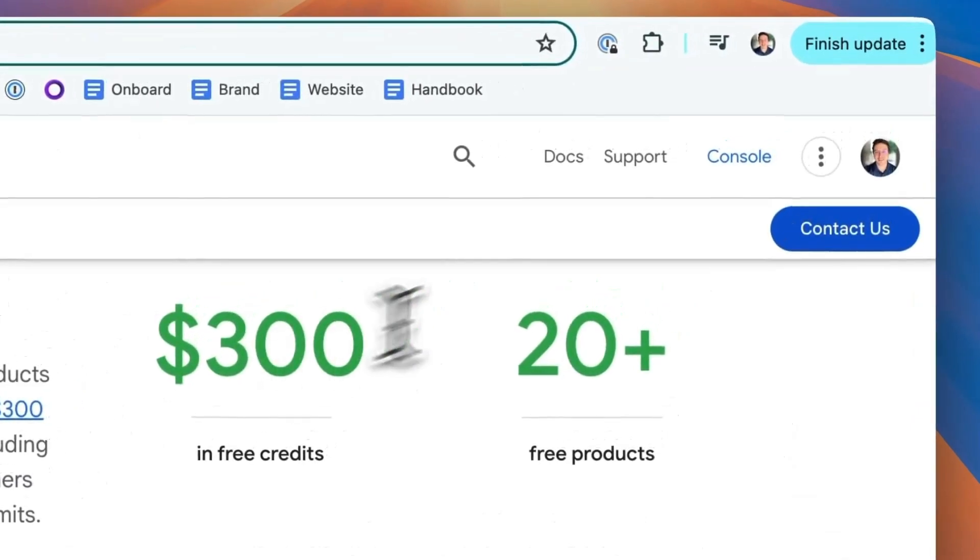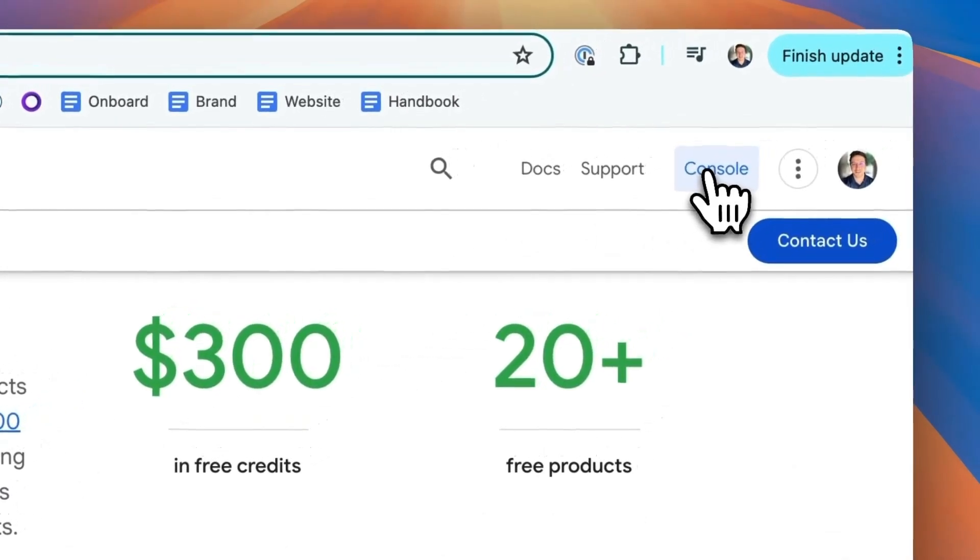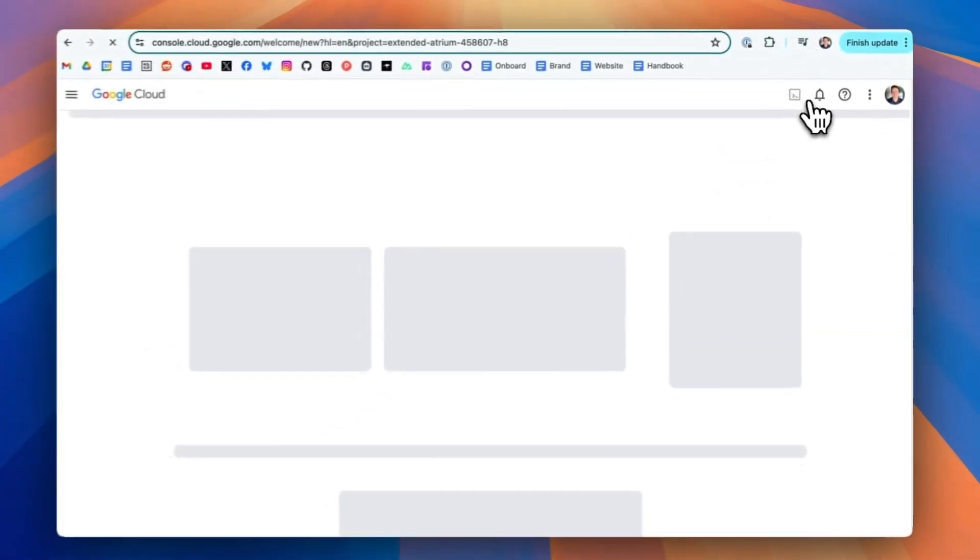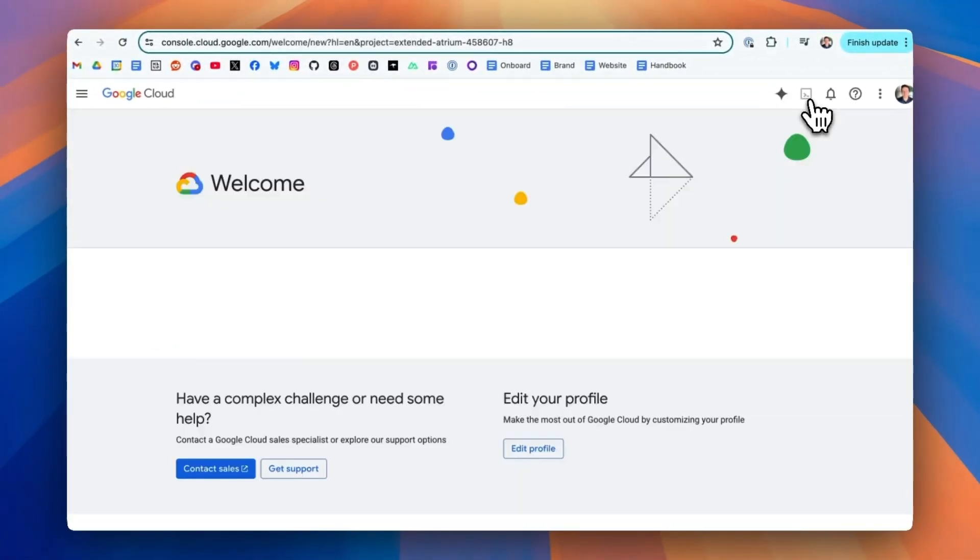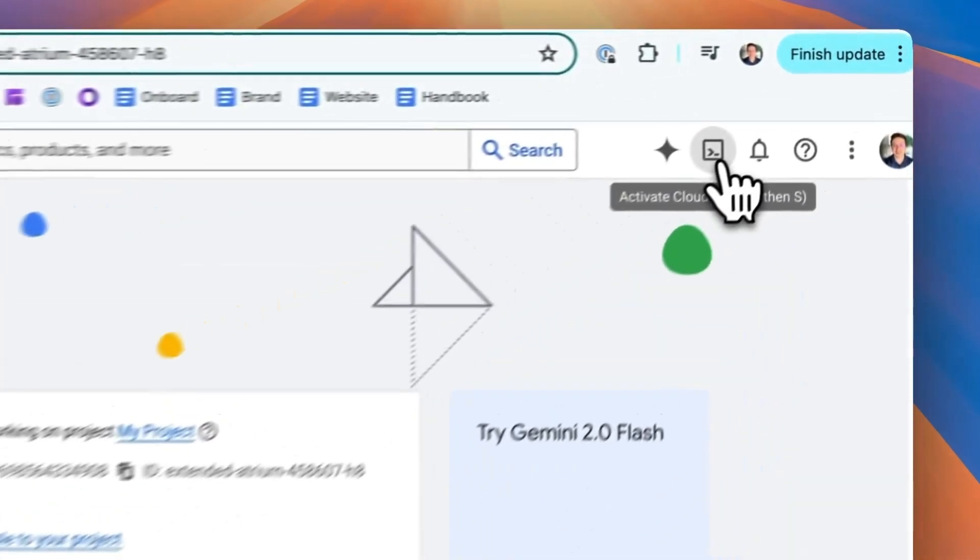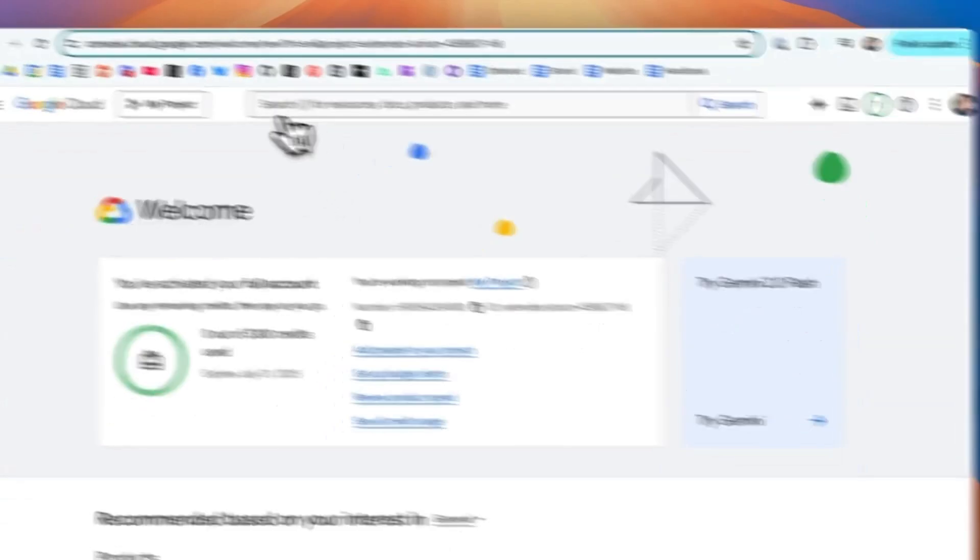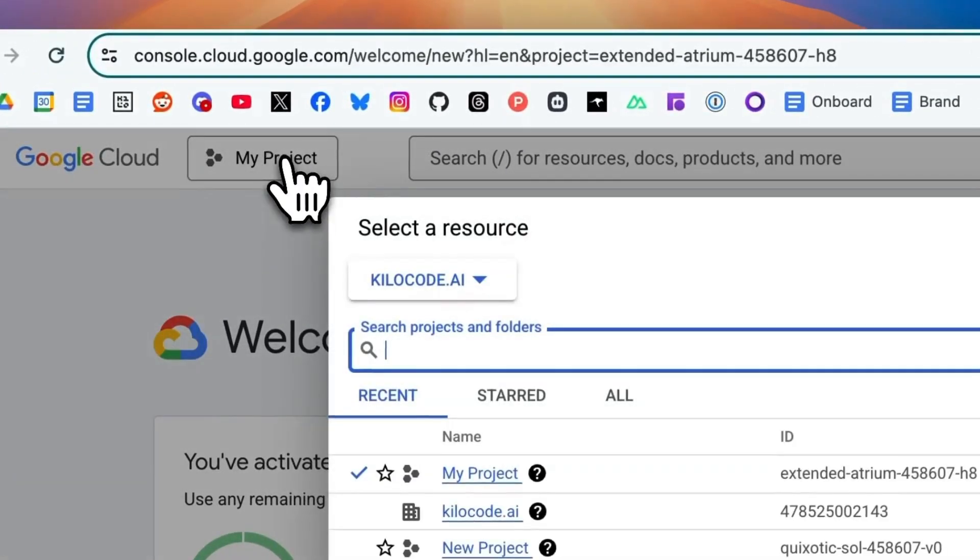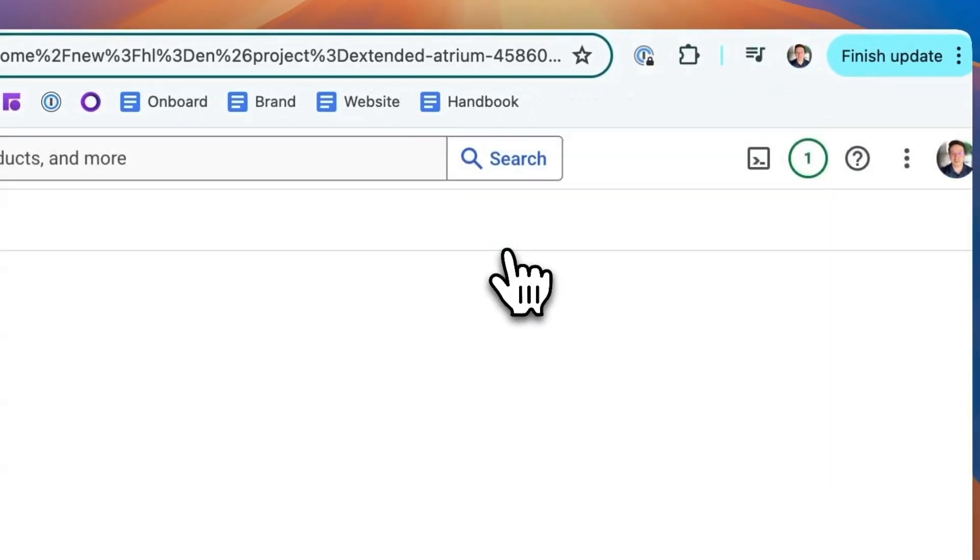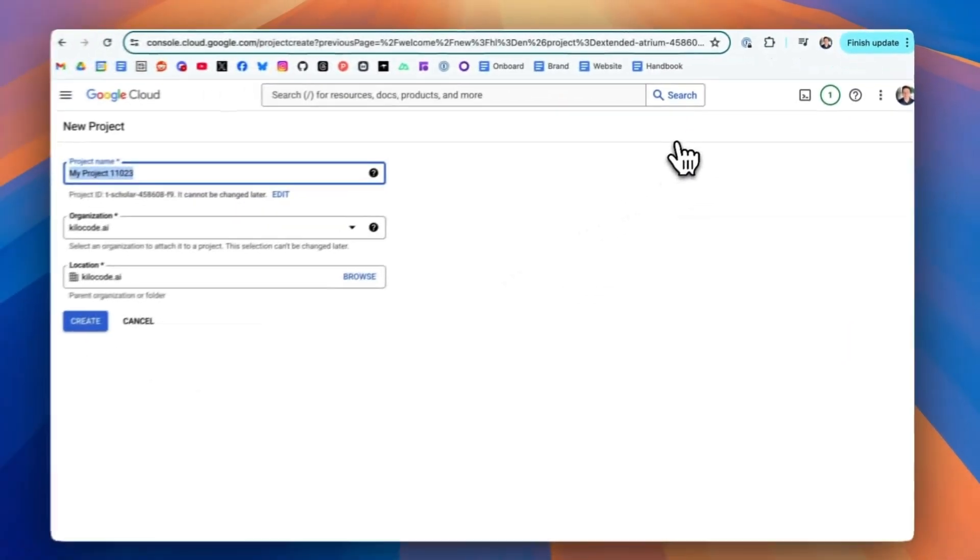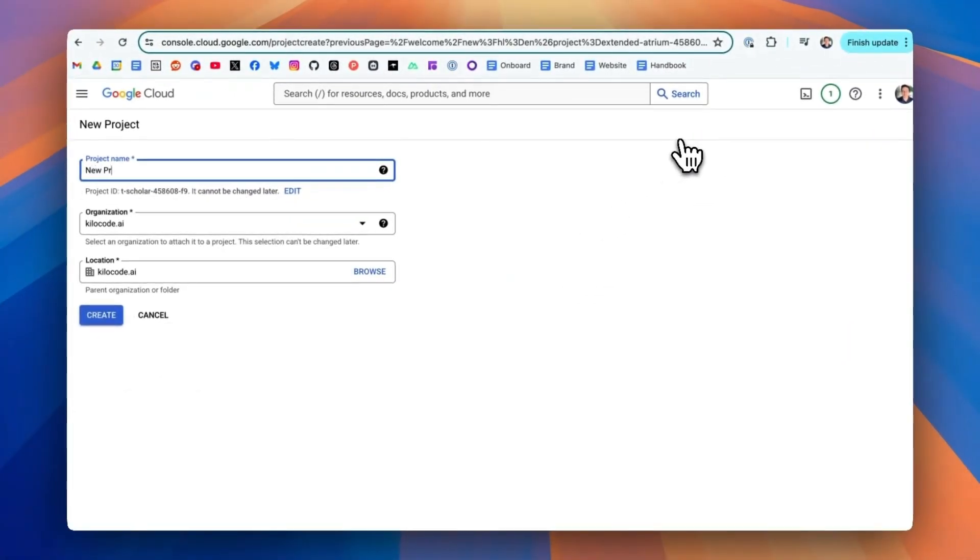Now you can go into your console. From here, you're going to be able to start a new project. Call it whatever you want. Then click save.